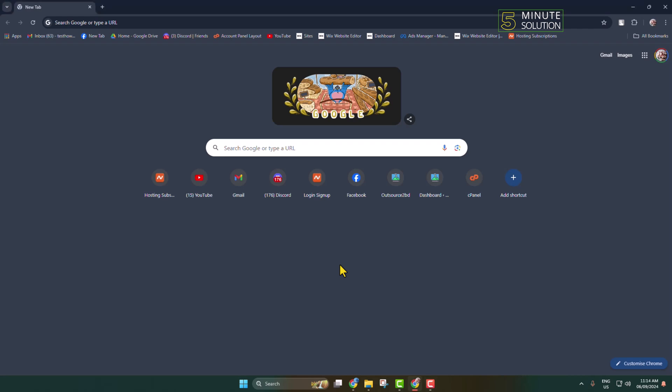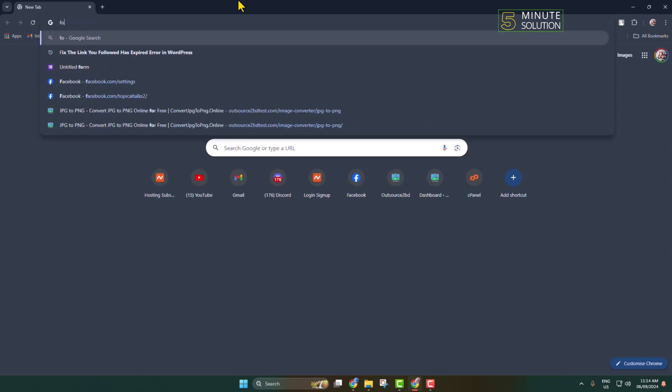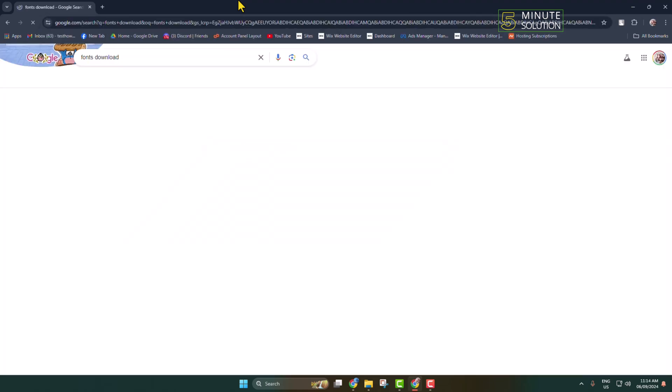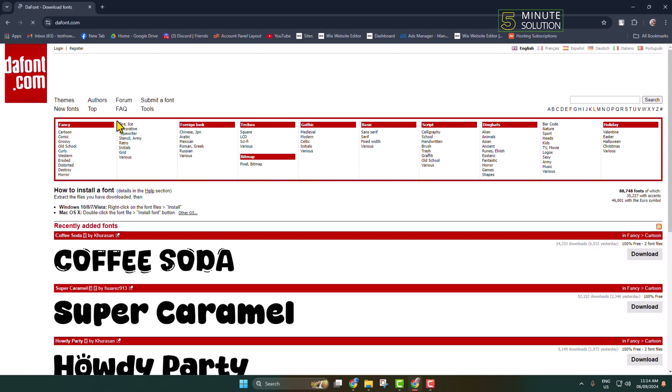Before showing you how to add fonts in Adobe Acrobat, I'll show you how to download fonts. On your computer browser, type 'fonts download' and go to the dafont.com website. Once you are in dafont.com, you will find lots of free fonts.